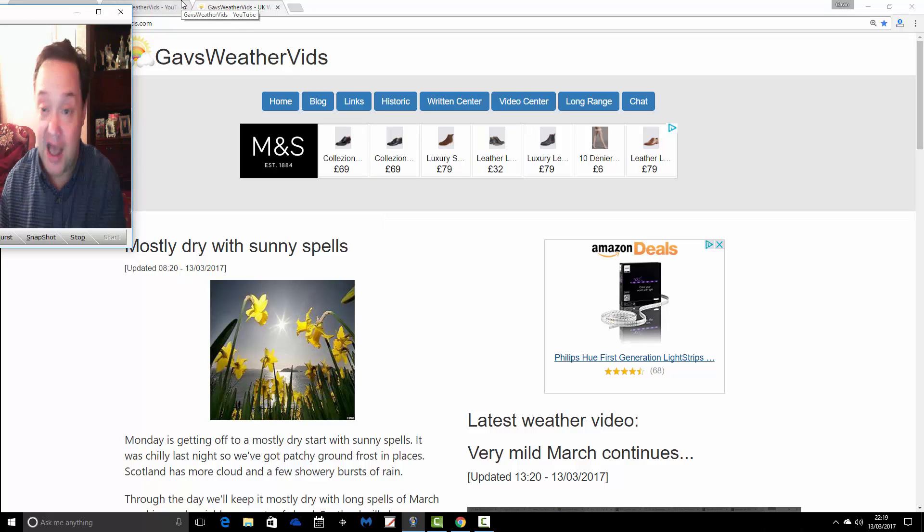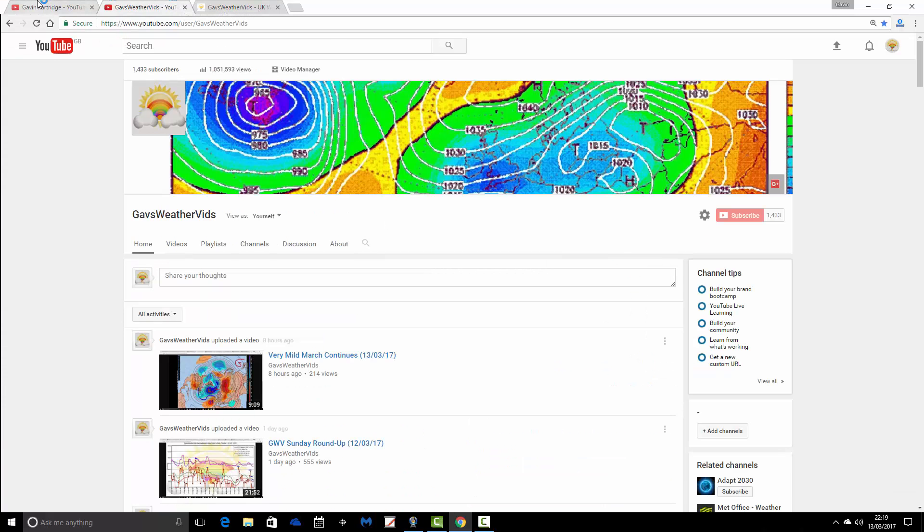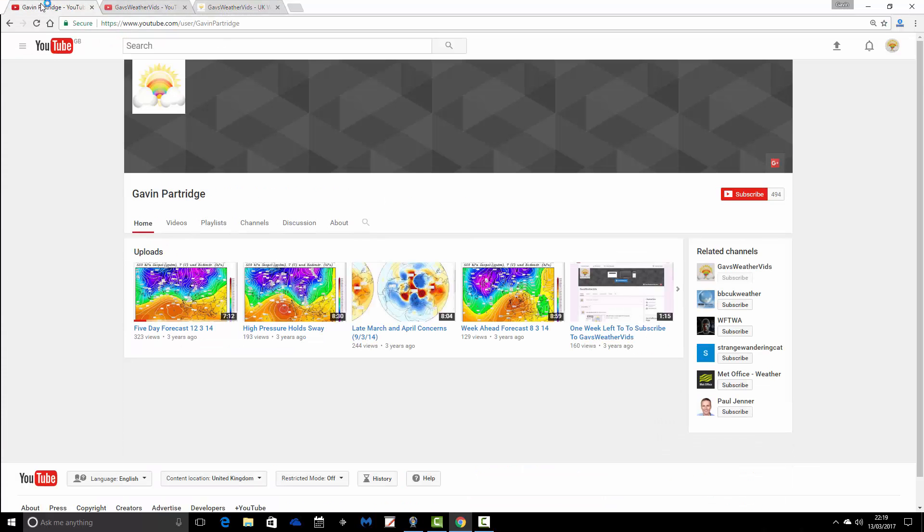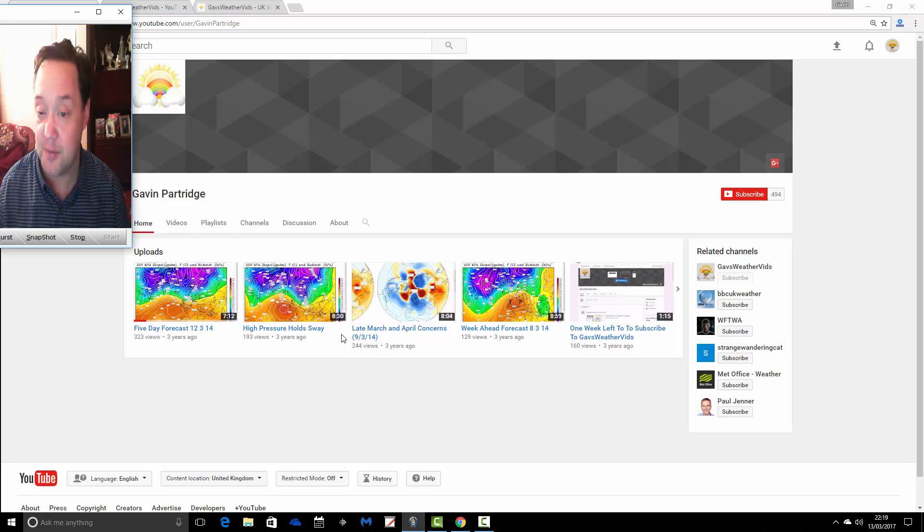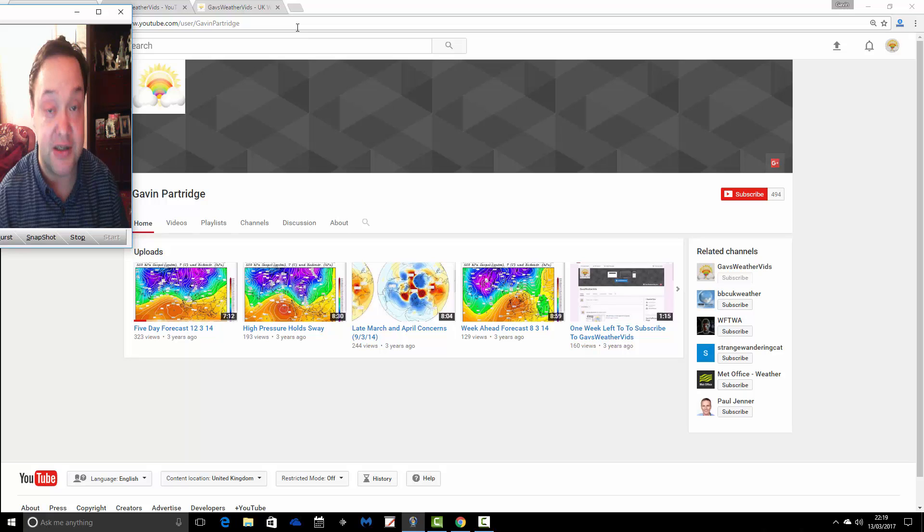So there's the YouTube channel and there's GazWeathervids.com to check out. But in terms of this channel, what you're watching this video on now, the Gavin Partridge channel, I haven't done anything with it since March 2014.